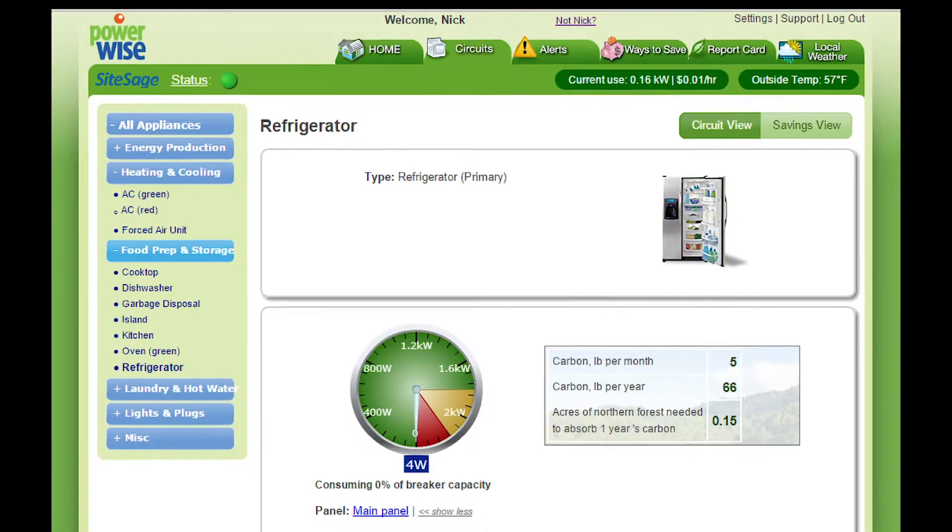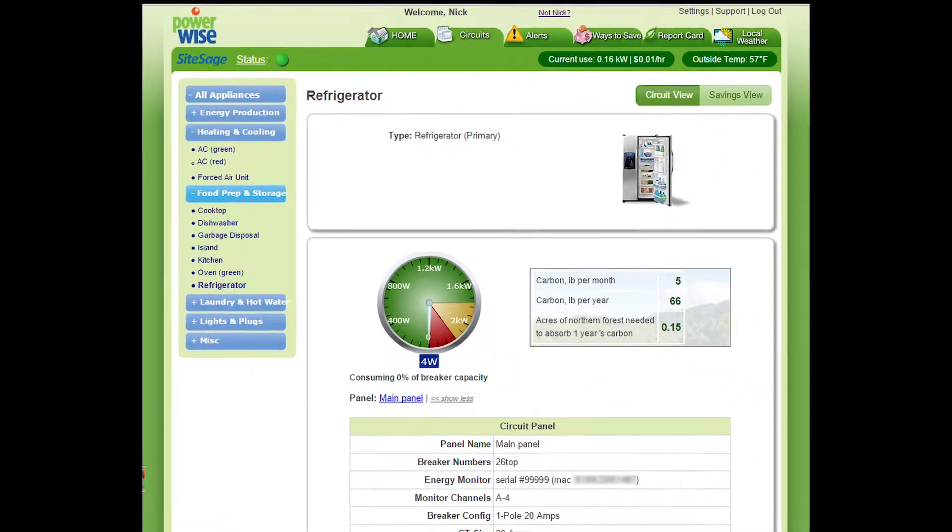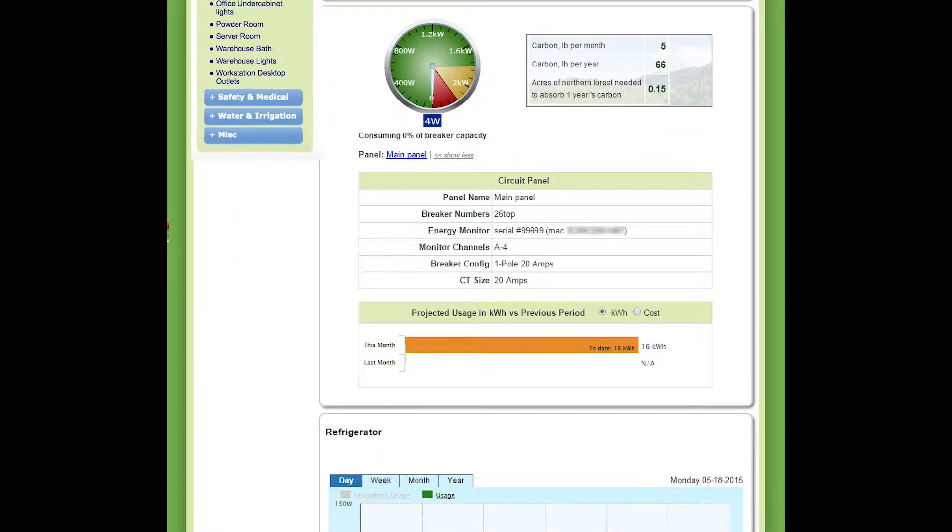Each circuit has its own page with energy use now, this month, and last month.